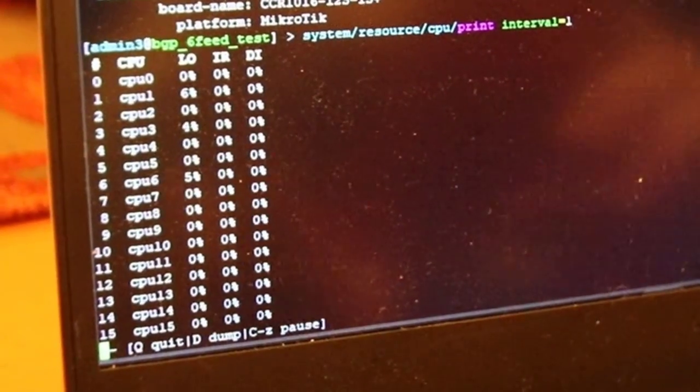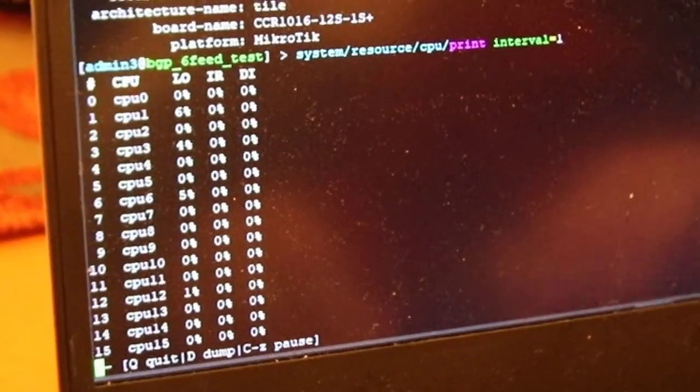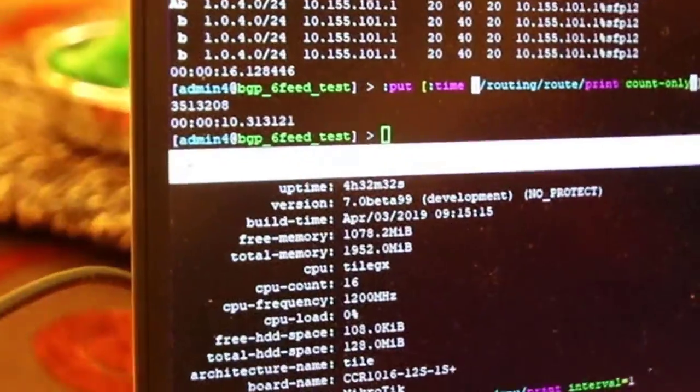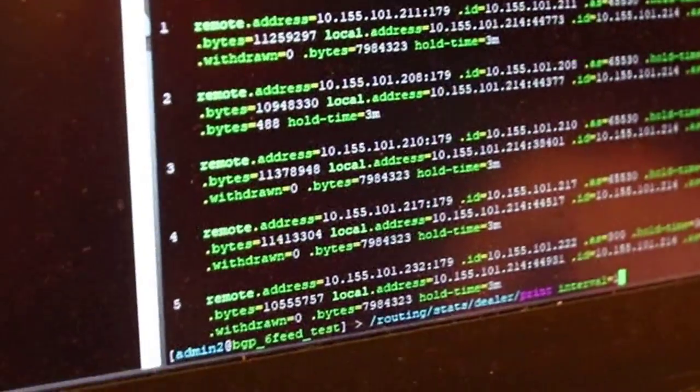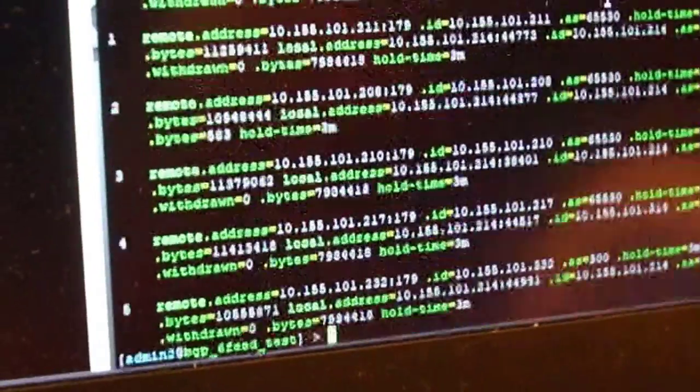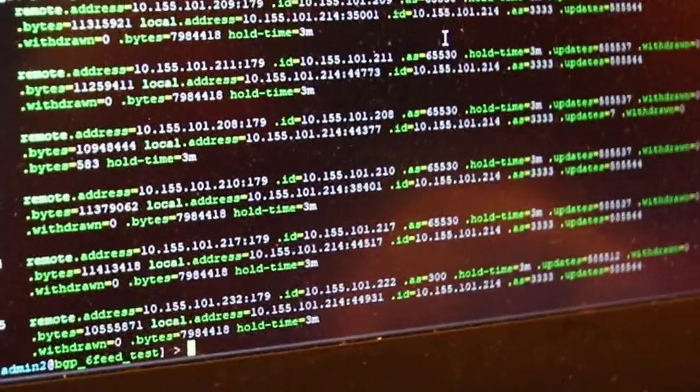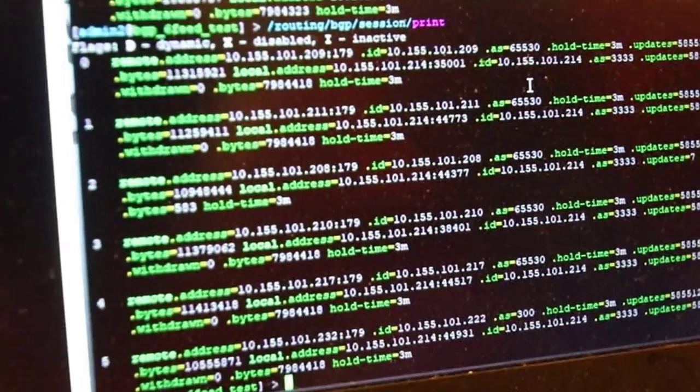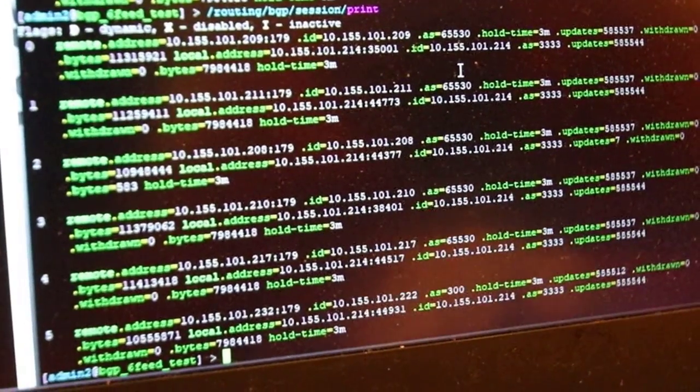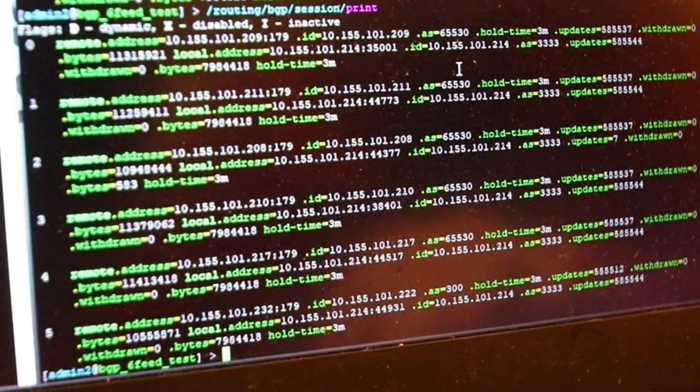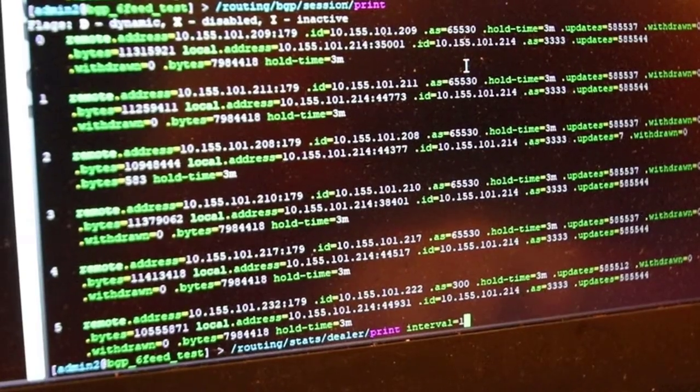All right, so there's six BGP sessions here or BGP peers. You can see each one's got about 500,000 routes, something like that. And it's about to be cleared, I think.